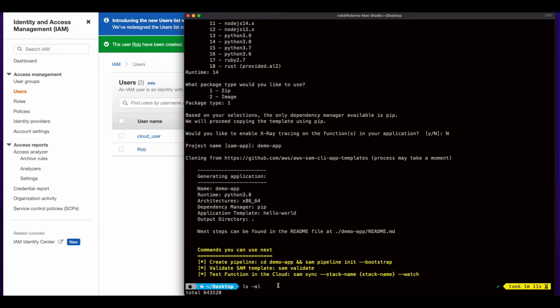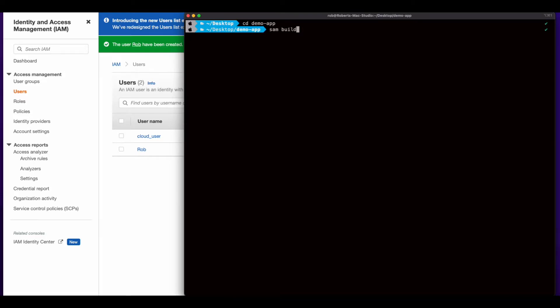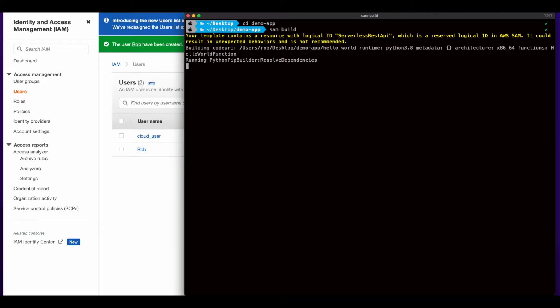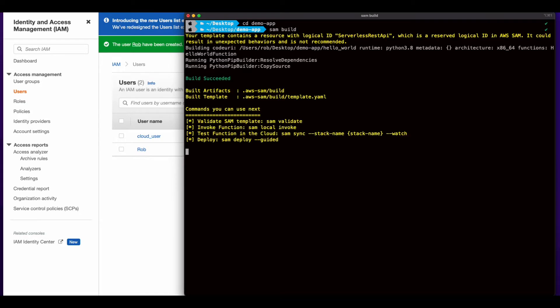Okay, now with the project initialized, I'll change into the project folder and run the SAM build command which will prepare the SAM template for deployment. And it looks like the build succeeded.